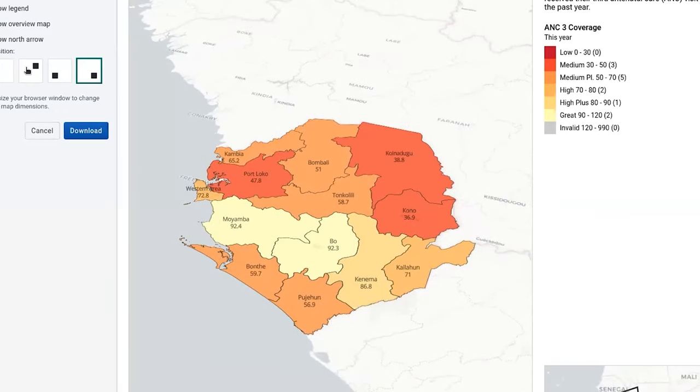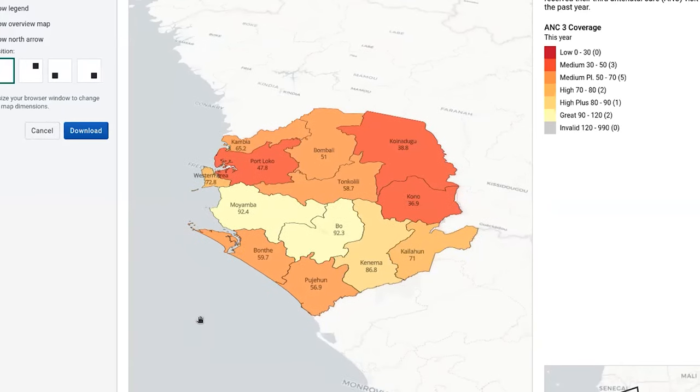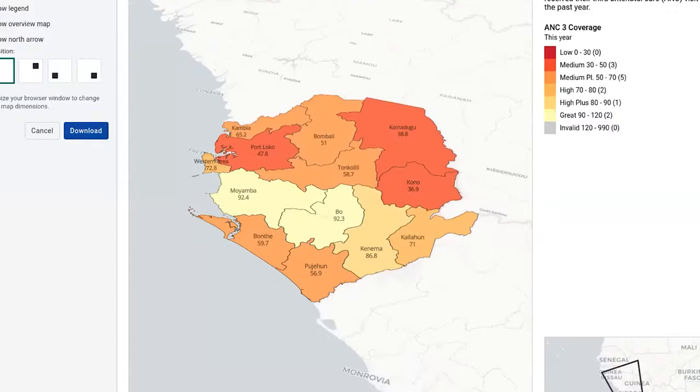You can put the indicator on the left, and then you can go and download your map.